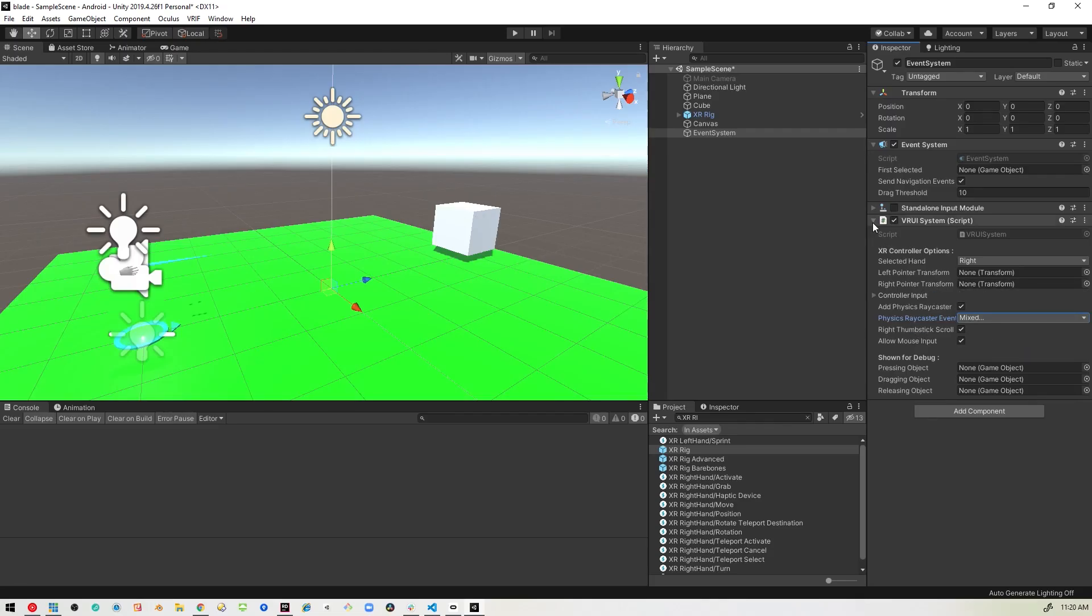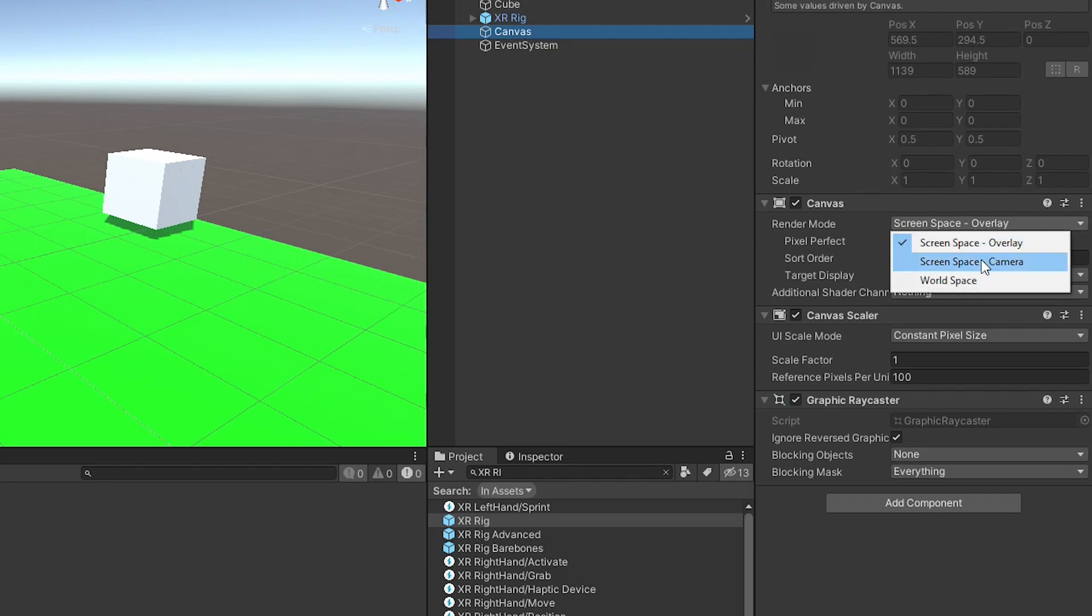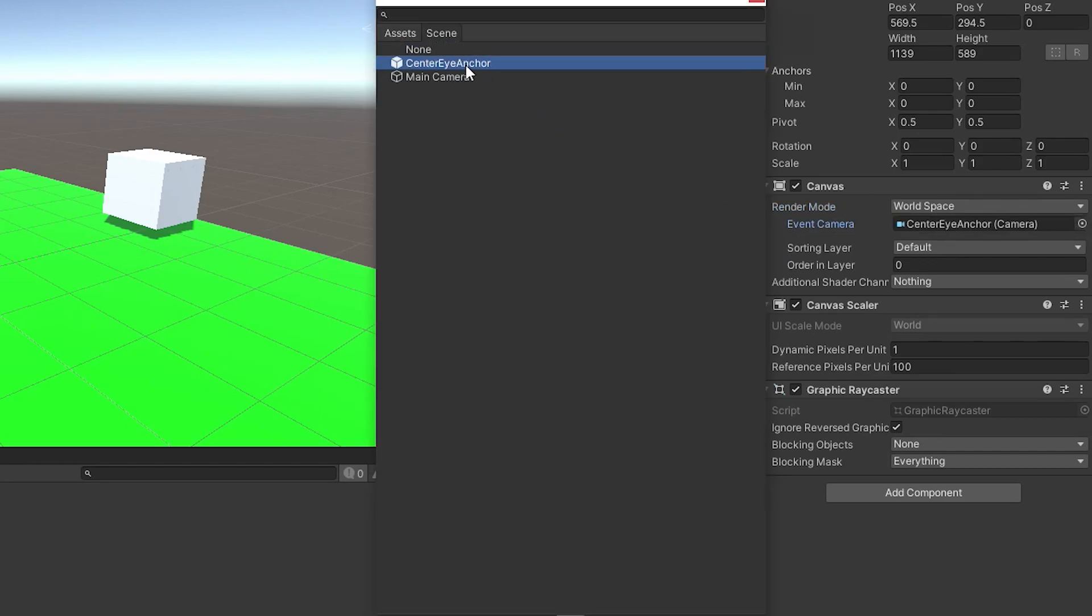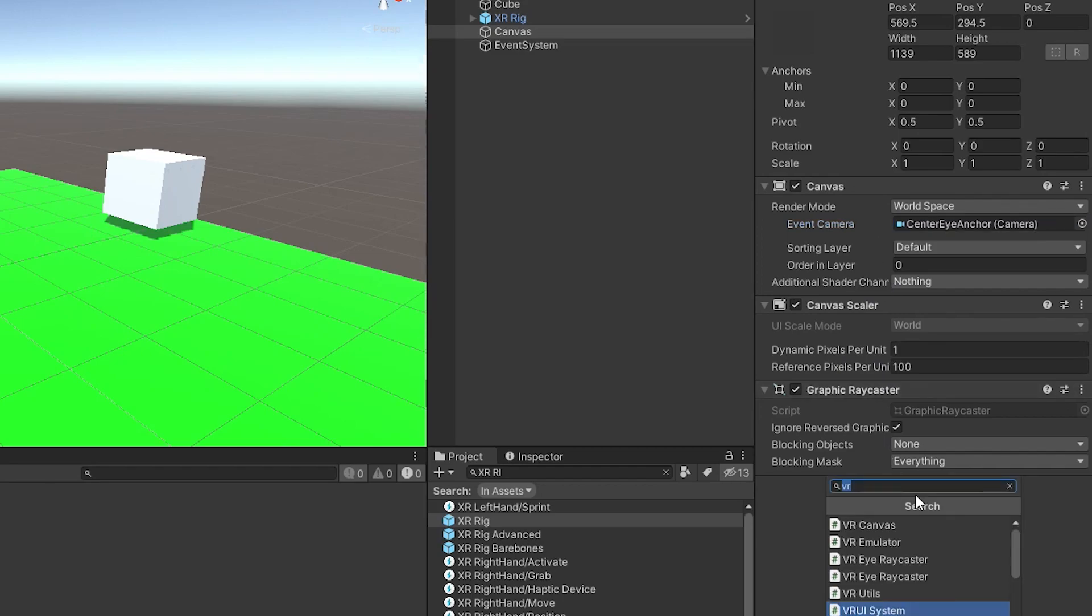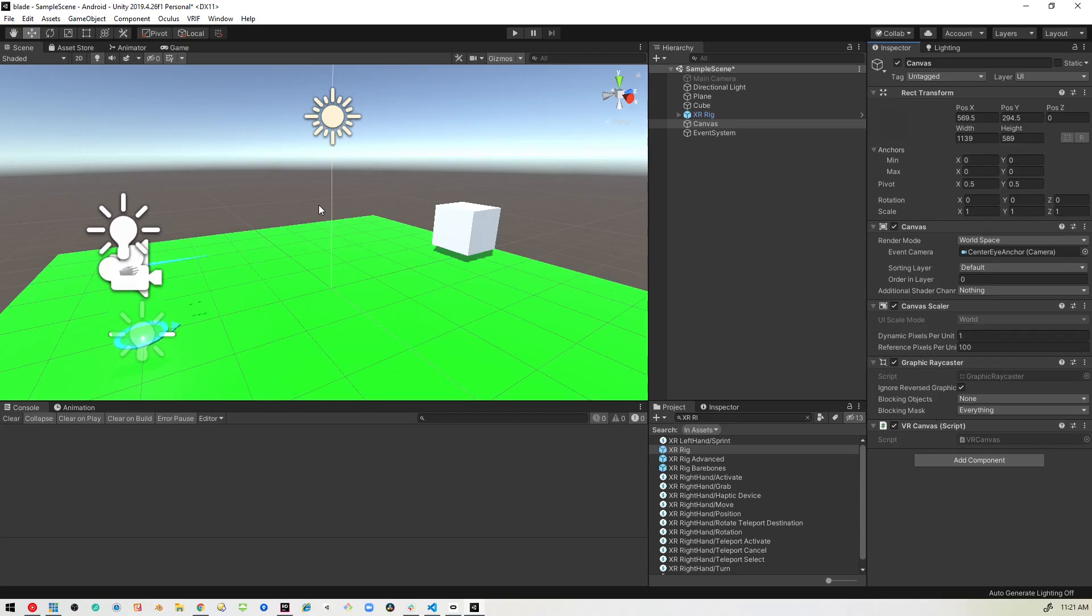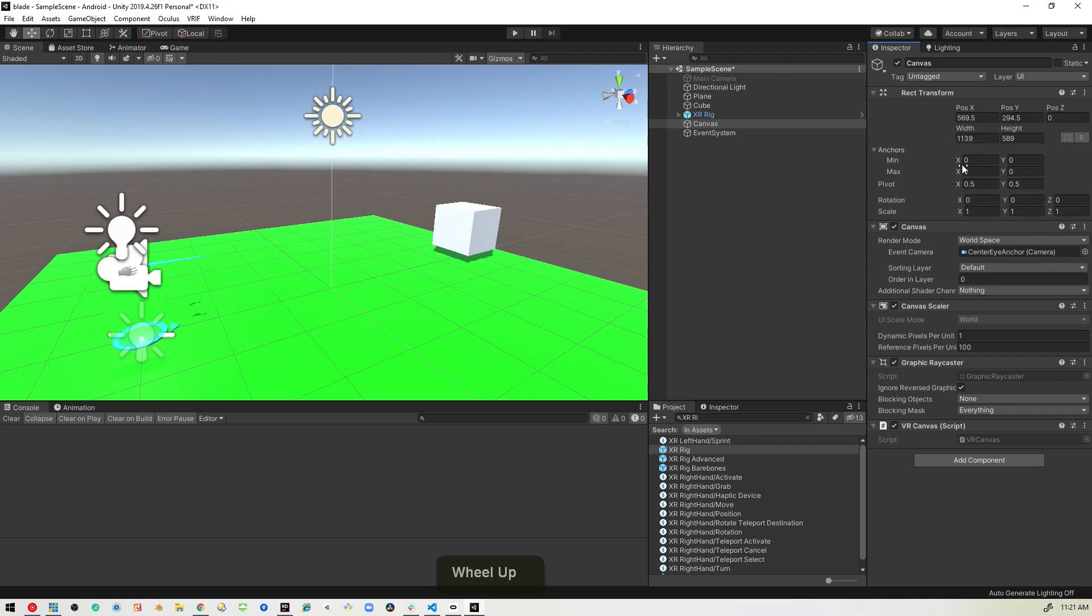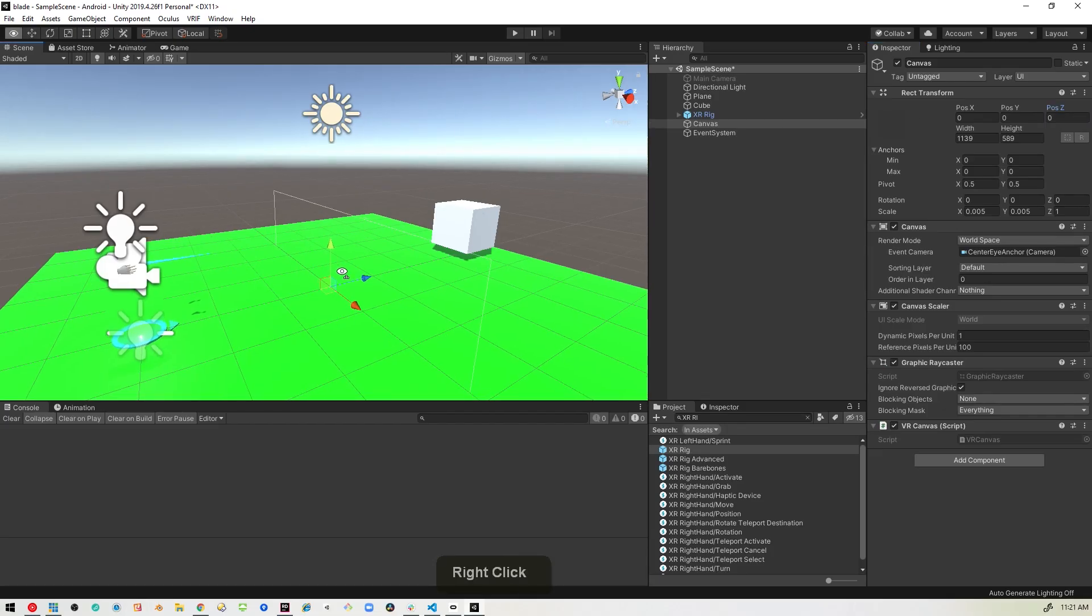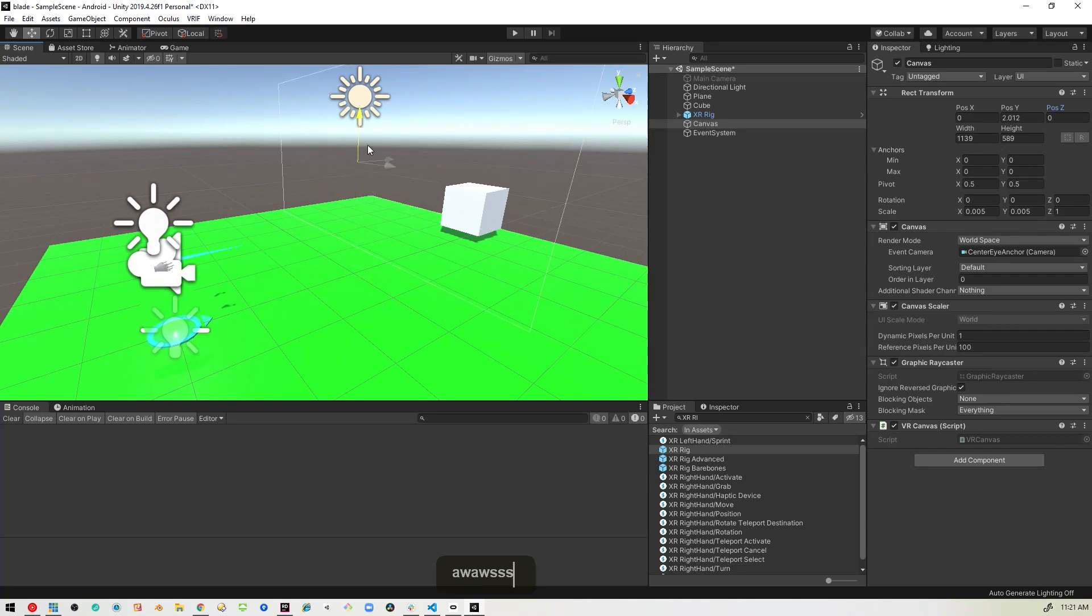So that's all we'll need to do with the event system. So now we'll go back to the canvas and the canvas by default is set to screen space overlay. And we want to change that to world space so we can actually see it in the game world. And then it's going to ask us to pick the camera and we can just pick the center eye anchor from VRIF, and we'll need to also add the VR canvas to this. So if we go to add component and search VR, you should see VR canvas. Just add that. There's nothing to set on it. And then now we can actually go ahead and take this ginormous canvas and just resize it into something that fits our world a little better. So I'm just going to scale it down to 0.005, 0.005 and then just kind of center it in the world here. So there we go, we've got this little canvas sitting here.